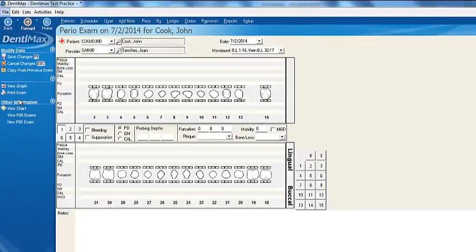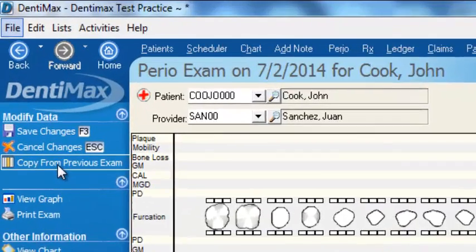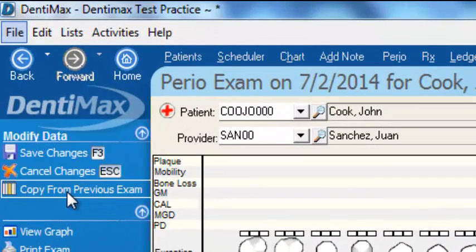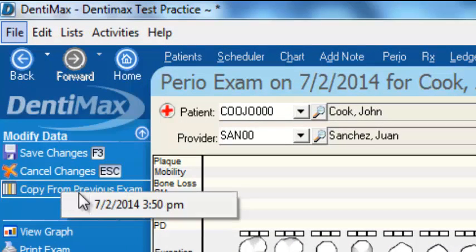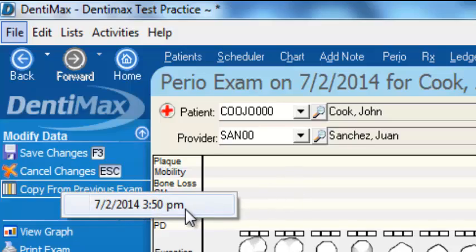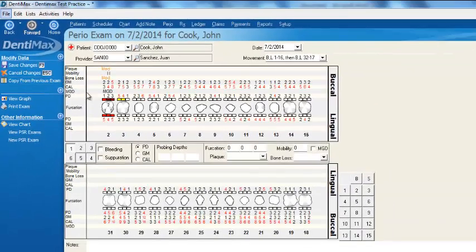We'll click on new perio exam. One of the things you can do is copy from a previous exam. If you click on that button, it will list all your previous exams. In this case, John Cook only has one previous exam, so when I click on that, those measurements automatically pop in.